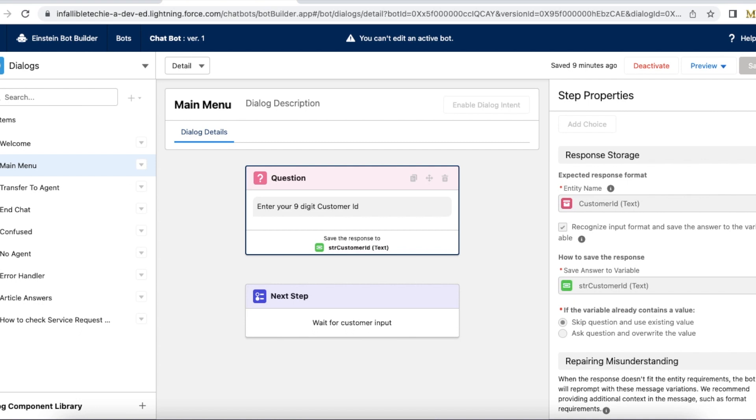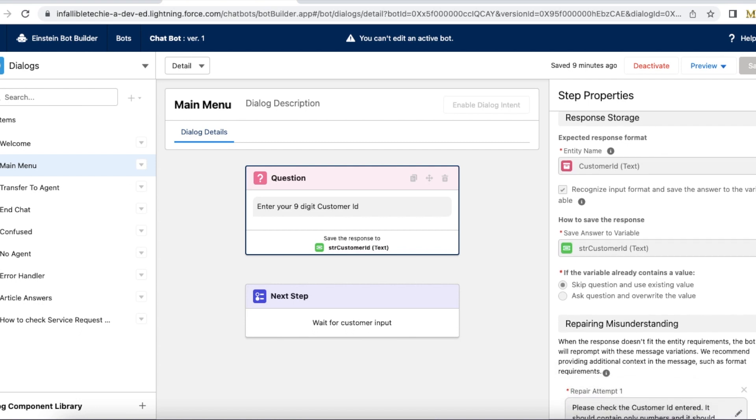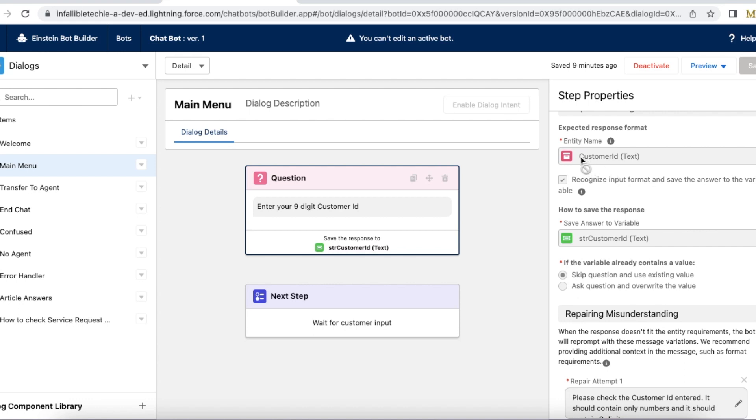So if the customer enters an input, and then if it matches this regular expression pattern, which was declared in this customer ID entity, then it will be stored in str customer ID.